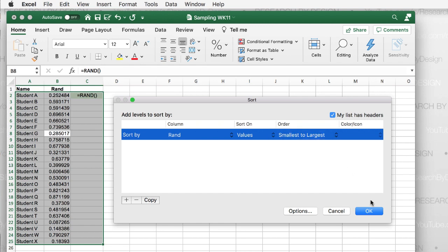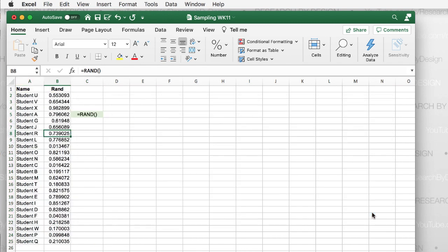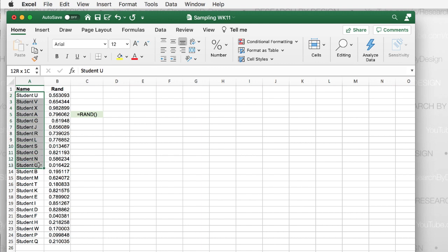I'm going to assign 12 students for Tuesday and 12 students for Thursday. The top 12 students will be in the Tuesday class; the bottom 12 will be in the Thursday class. I've randomized the distribution and made sure that everyone had an equal chance of being in one group or the other.